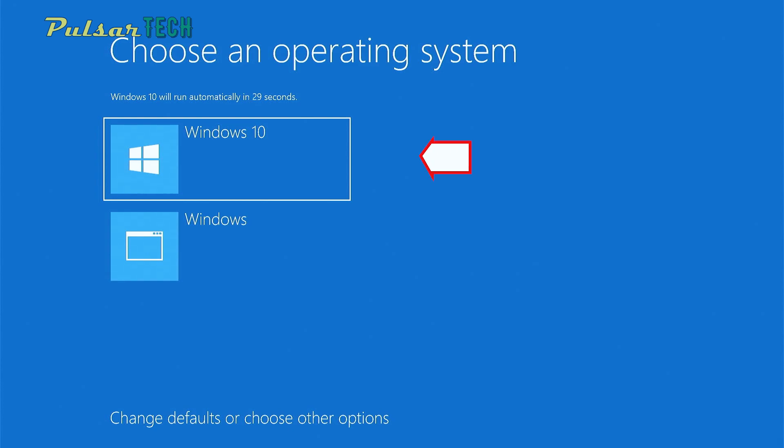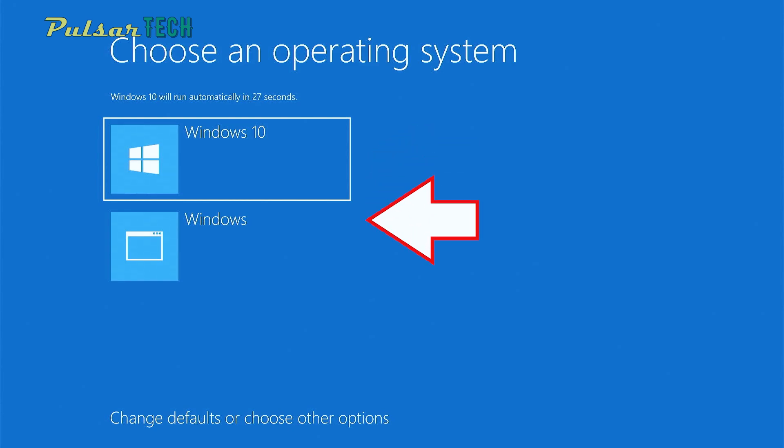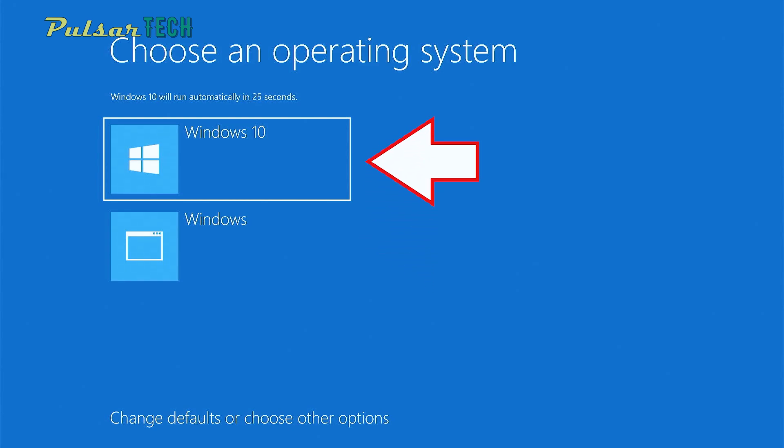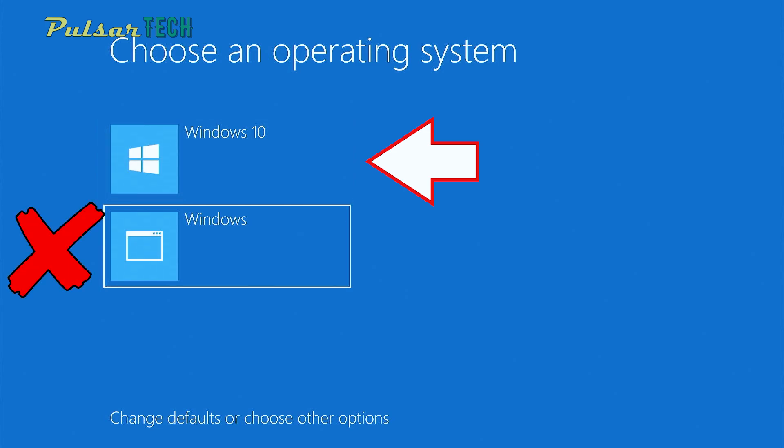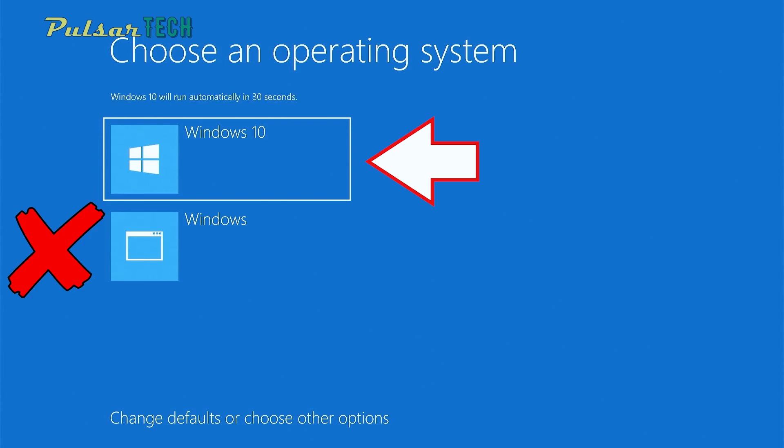And as you can see from the boot menu, I'm getting two operating systems to choose from. But one operating system is not available anymore because this is an old operating system. And I have already installed a new Windows, but I'm still having two operating systems to choose from, Windows 10 and Windows.